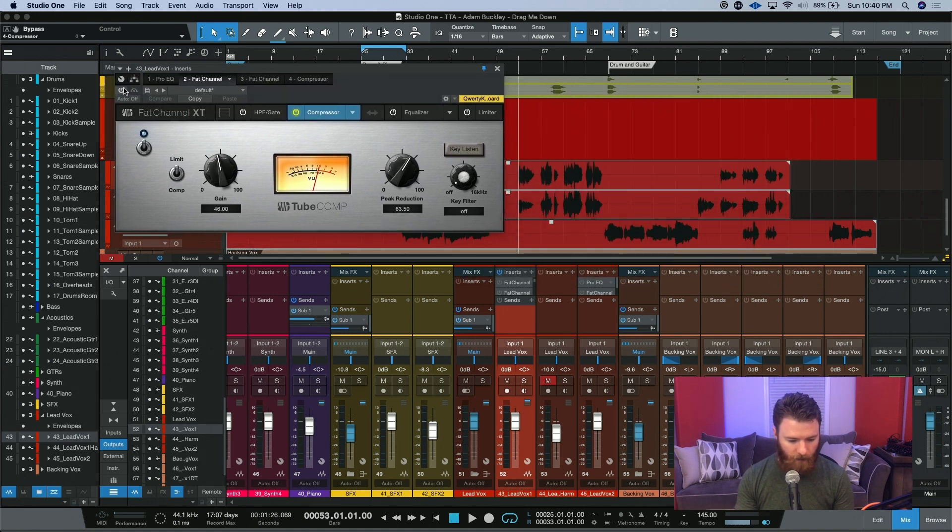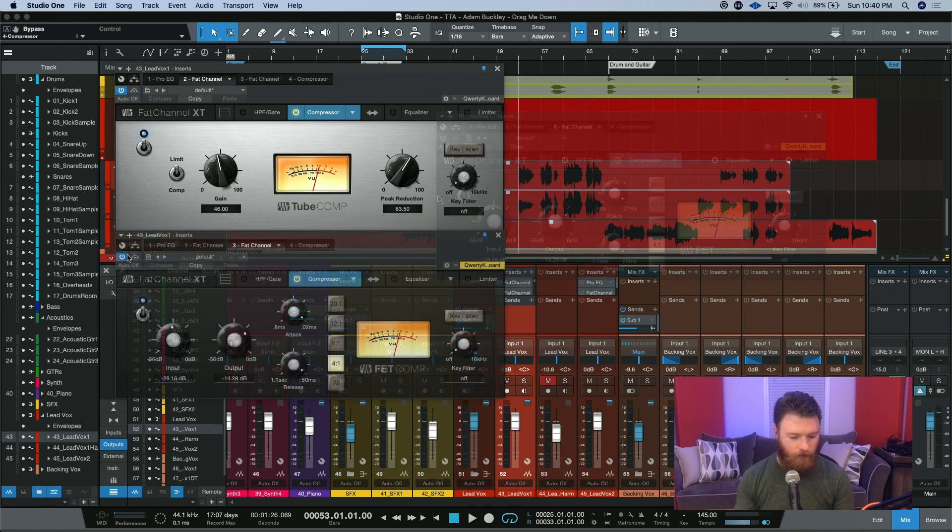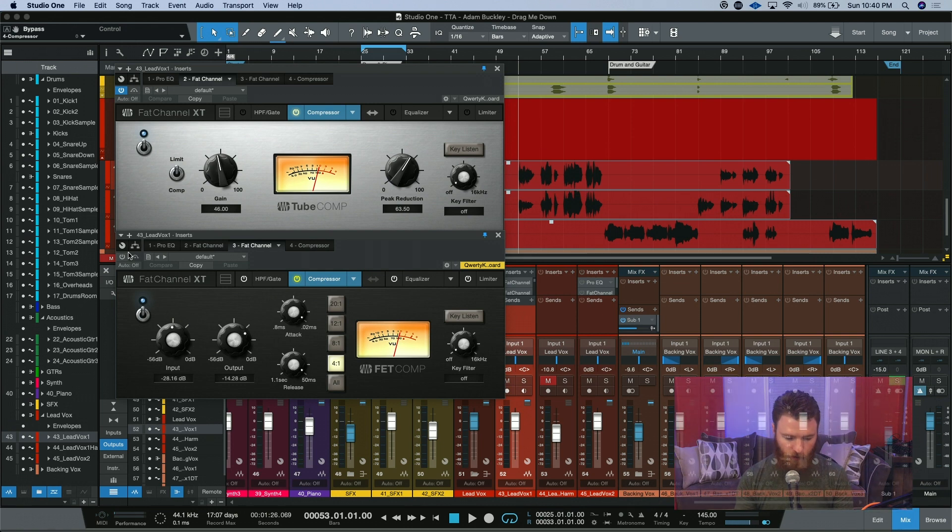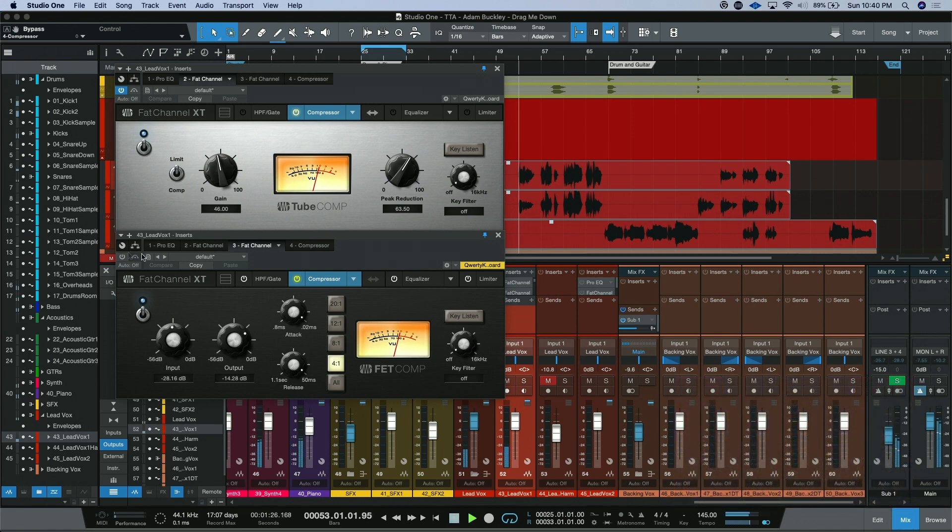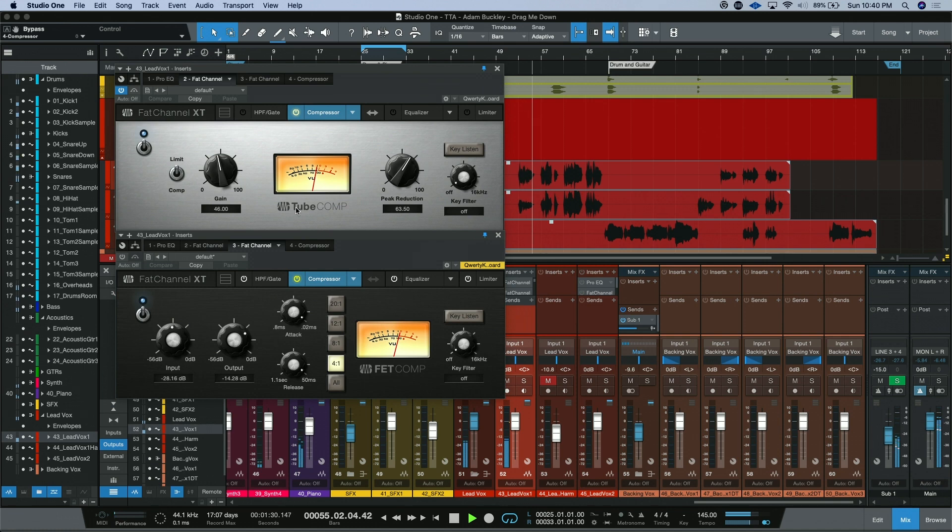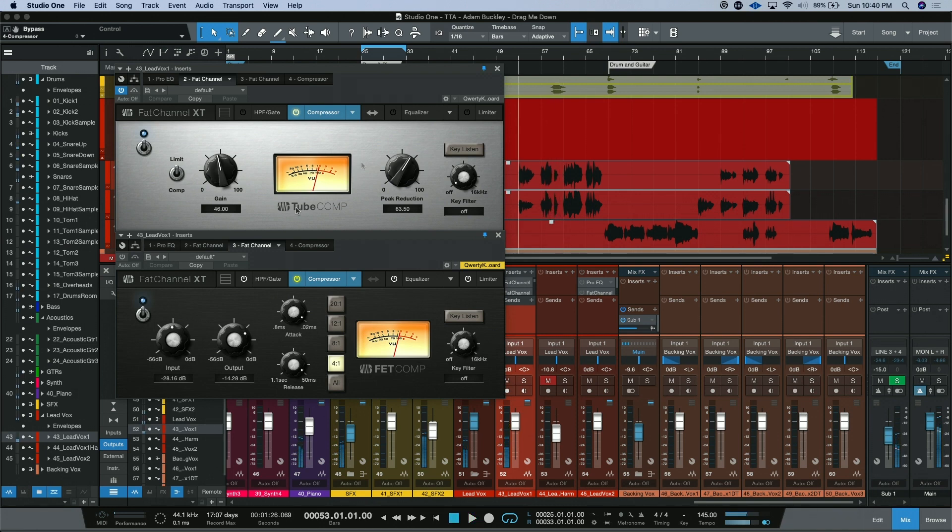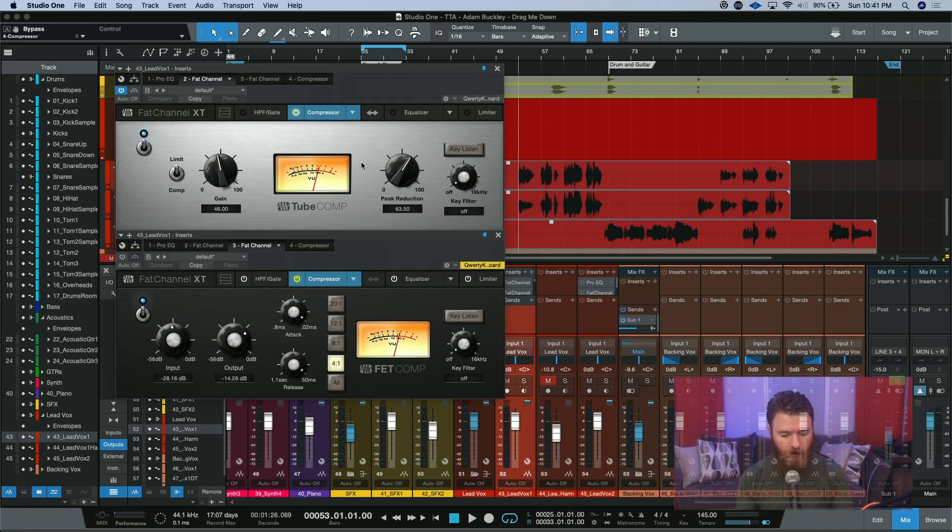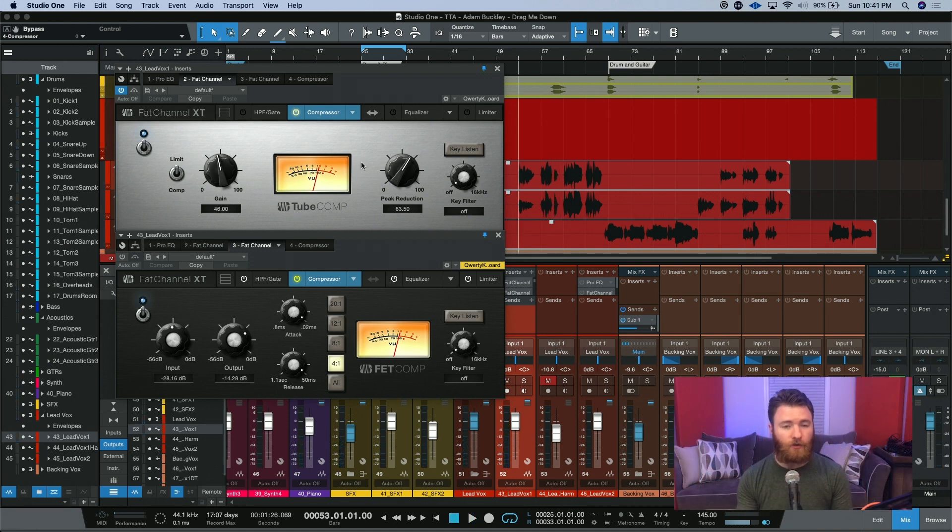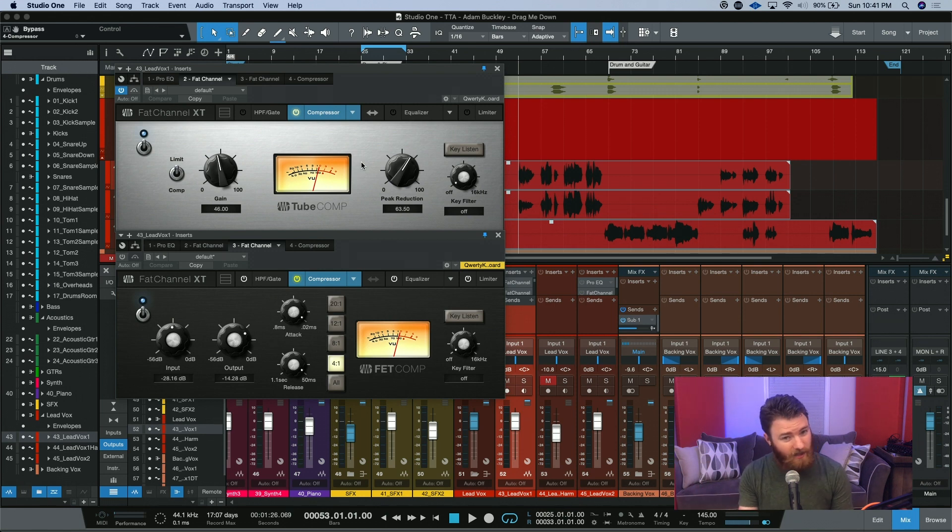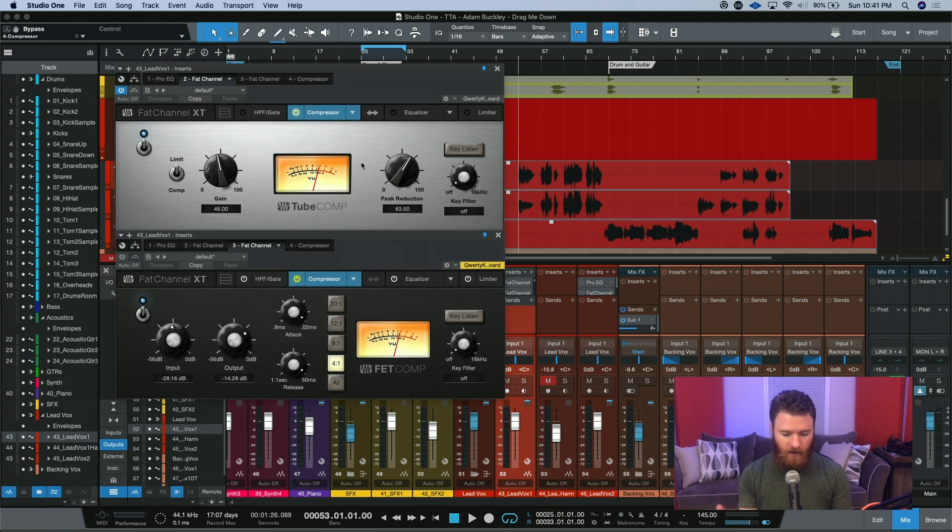Remember, I have the tube comp before the FET comp. So let's start with just one. We'll take the Fat Comp out and just use the tube comp. During those two lines, you could see that the tube comp was doing a little bit of work, but it wasn't really slammed. It wasn't also just kissing the needle either. It was kind of a nice in-between.